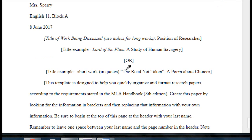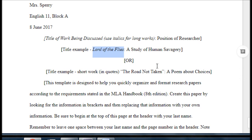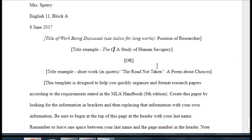Now let's look at how to create a title. We have two choices: we could be discussing a long work, in which case we need to use italics, or we could be discussing a short work, in which case we need to use quotes. Since I'm going to be talking about, in this example, a long work called The Crucible, I'll highlight Lord of the Flies and change it to The Crucible.